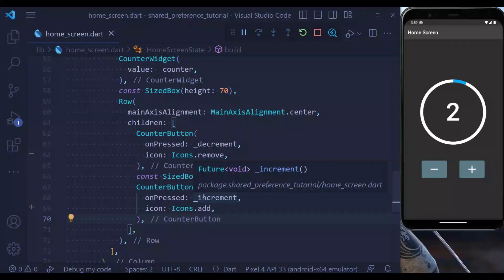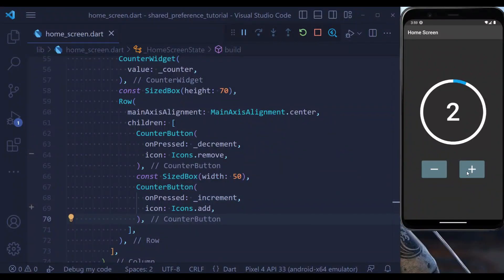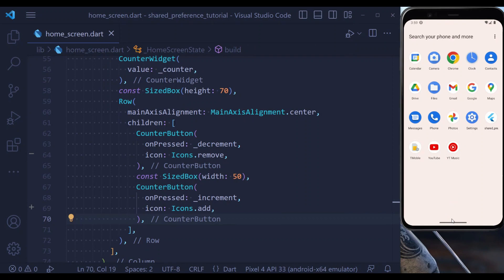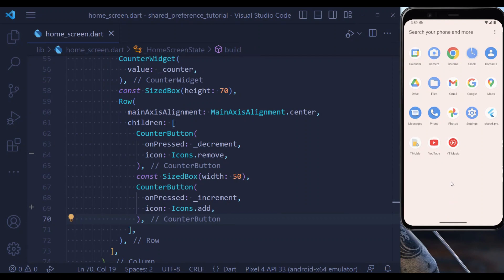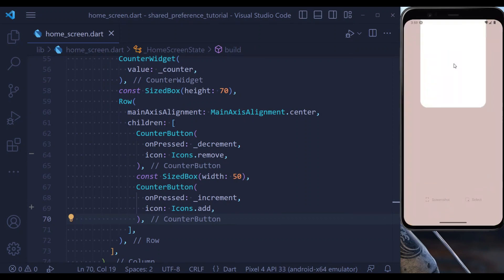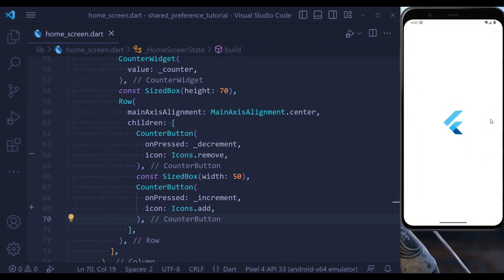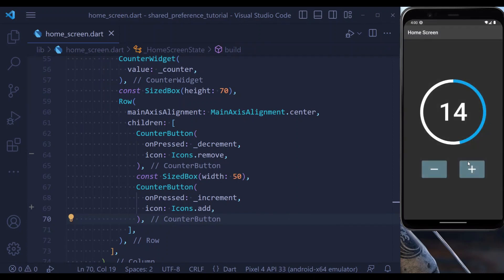Now let's test our application. I am adding some value to the counter and also decreasing it. You see that the value is being reflected. But if I close my application now and even get rid of it, let's open it again — and you see that our state is preserved.